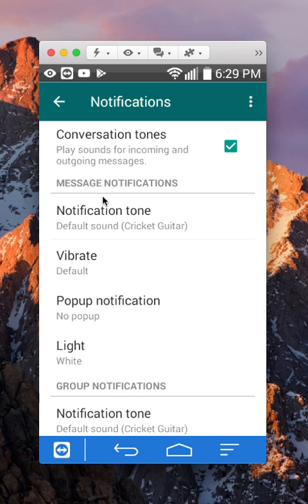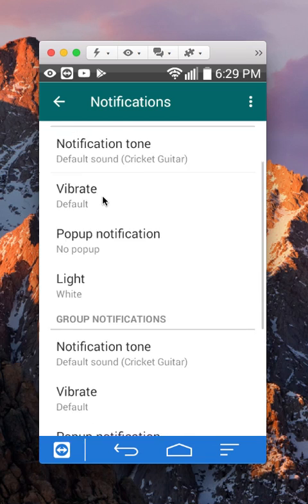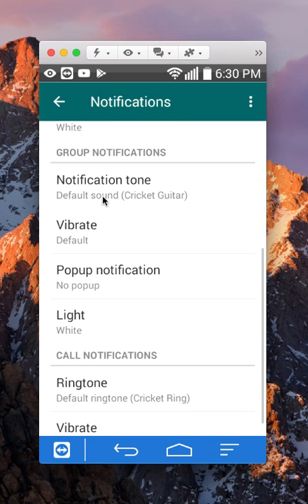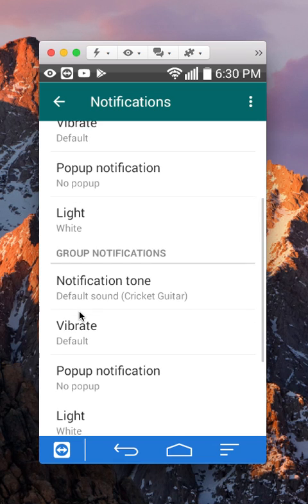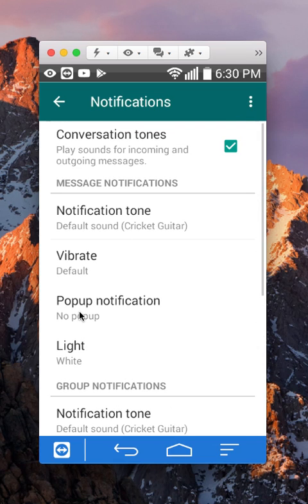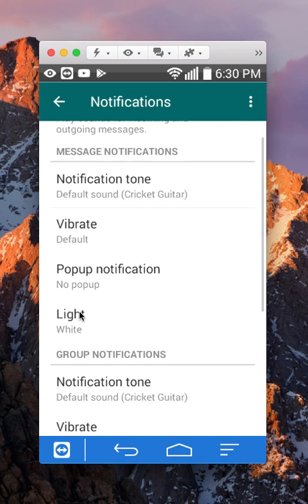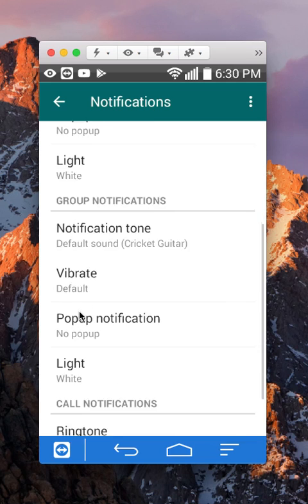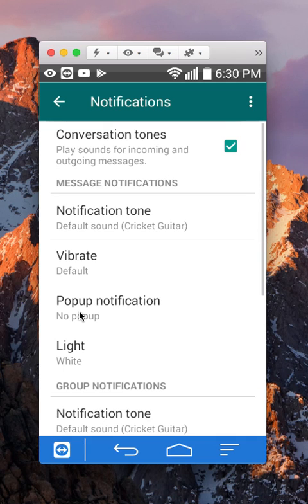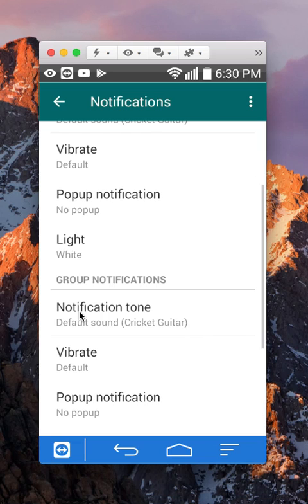But if you scroll down over here, there's another one for group notifications. So basically, you can decide to change the settings for group conversations in the bottom here or single conversations where it's only you and one other person. Pay attention to that.